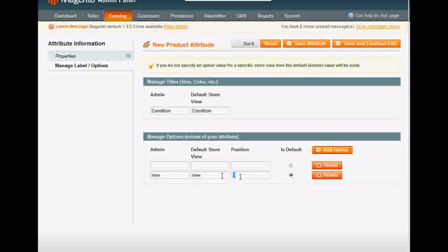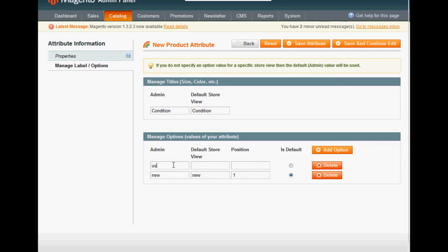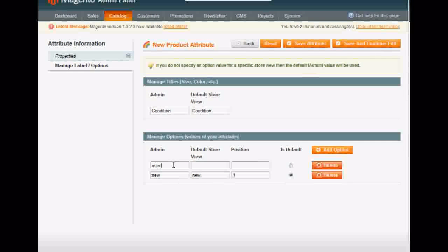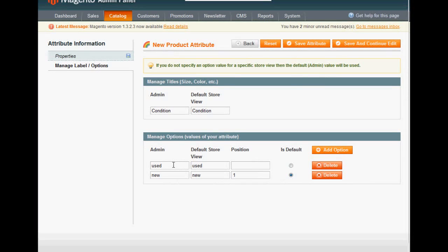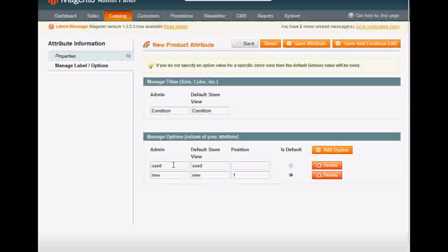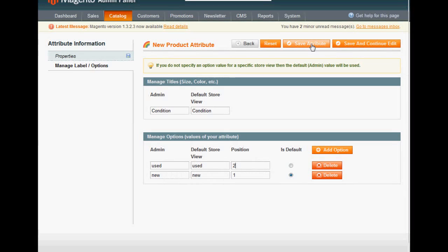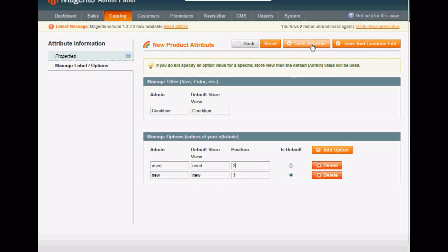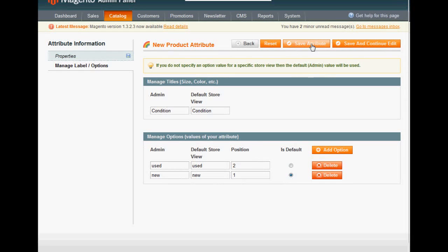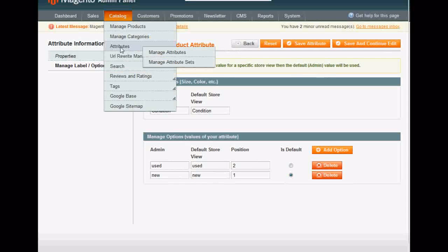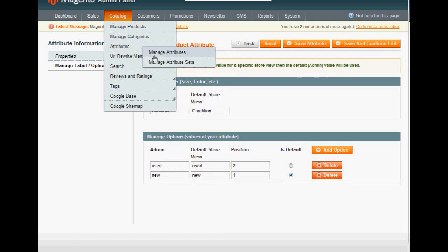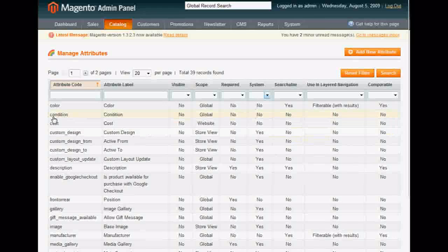And then used is your second option. Remember, keep it as lowercase. No capitalization. Position two for me. Now, save attribute. As you can see, it's there. Everything's there.